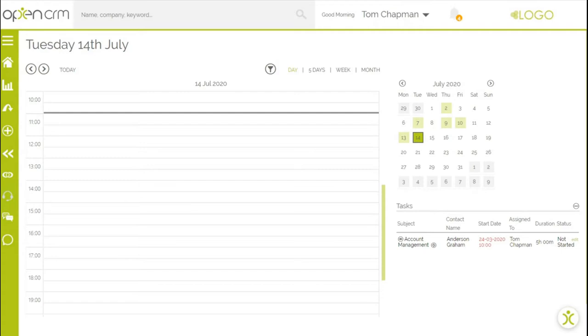Hi, for today's video I'm going to show you how to set up your OpenCRM account to sync with Google. This gives you the ability to sync contacts, calendars, and tasks between Google and OpenCRM.